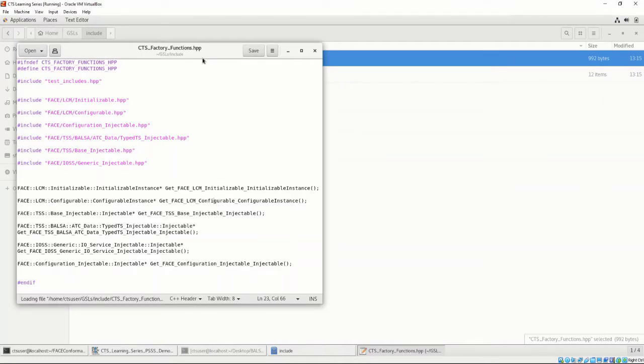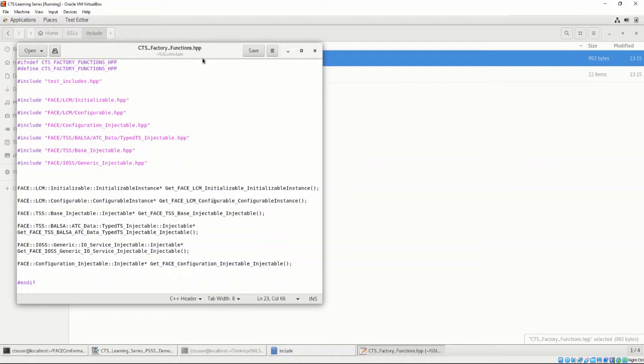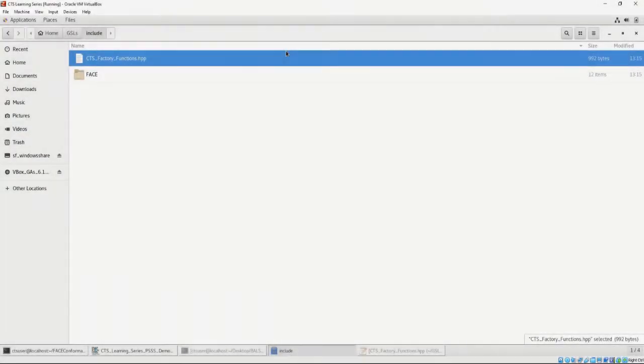Here, we can see the function signatures we must implement in order to be FACE conformant. These were generated based on the supplied options from the Project Configuration file. Let's exit this file and look at the FACE subdirectory.